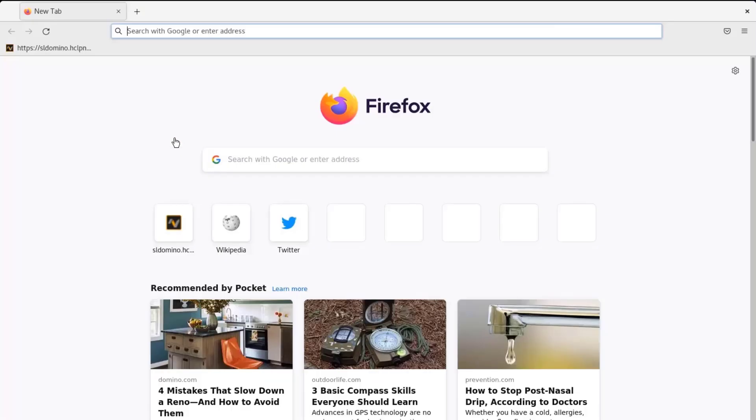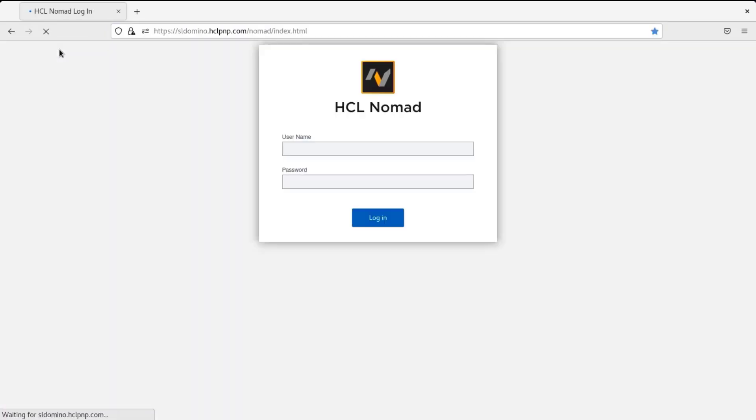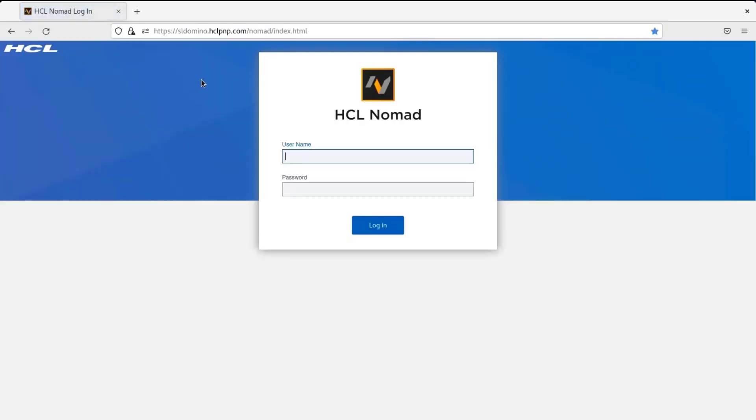So let's begin with the demo. I am going to hit the SafeLink server URL. So in my case, the SafeLink server URL is https://domino.hclpnp.com/nomad/index.html.